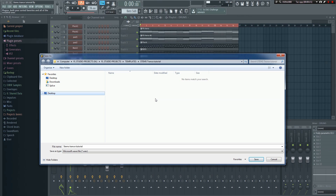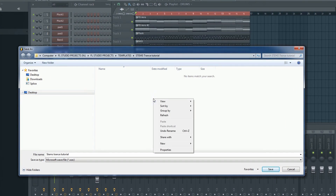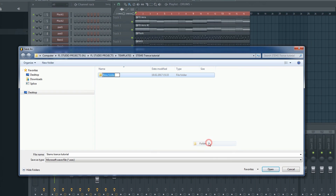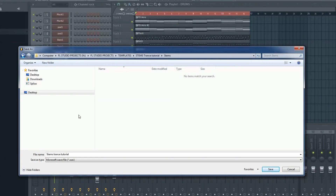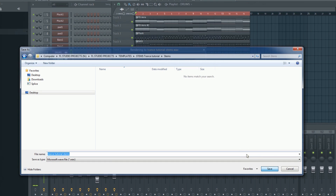Select the folder you want the stems exported to. If you haven't made a folder yet, this would be a good time to do so. I'll save all the stems in this folder. Next, type in a name — whatever you choose here will appear first in all the exported files, and then each respective mixer insert name will appear behind that, so don't make it too long.